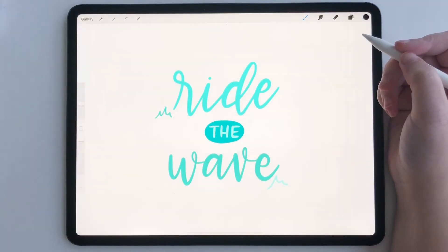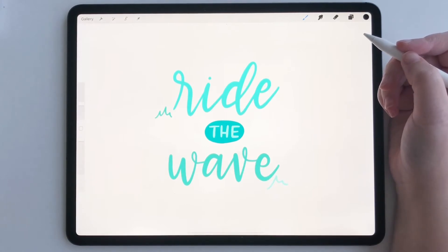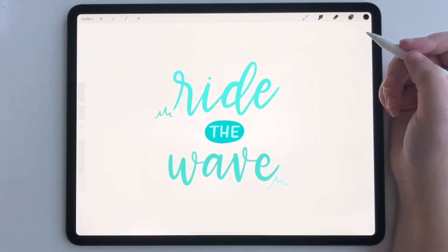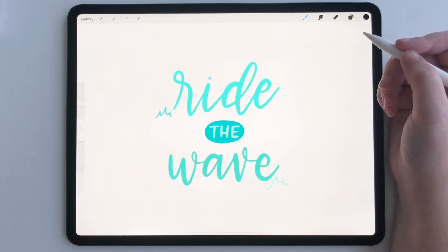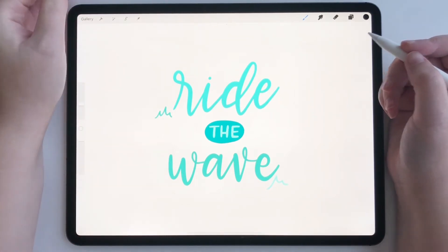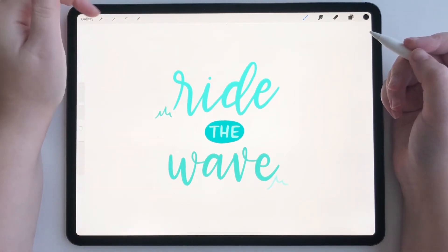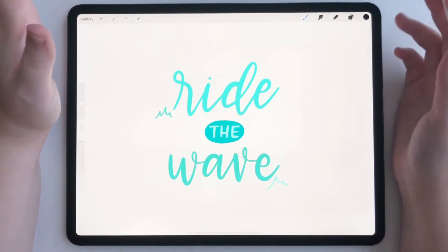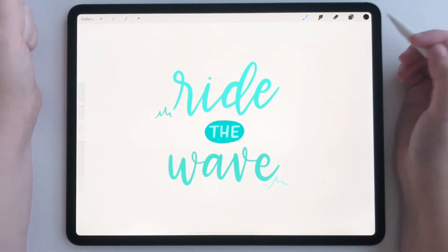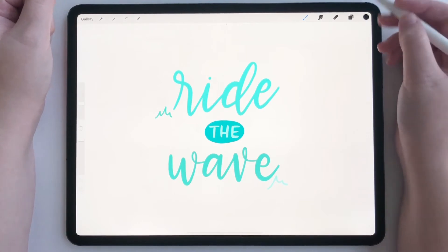Hey everyone. Today I'm going to show you a quick tutorial on how to use the opacity tool in Procreate. Now, if you've been using Procreate for a while, you will probably be wondering where the opacity tool is because it's moved. It used to be over in this top panel right here, but it's not there anymore. So I'll show you how to access it now.